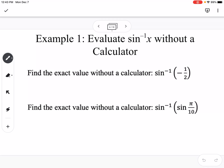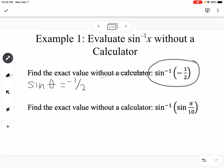We're going to go through some examples of evaluating inverse trig functions, using the unit circle and properties of inverses. For this first one, find the exact value without a calculator of the inverse sine of negative one-half. What this is saying is: what is the angle where sine of theta is equal to negative one-half?